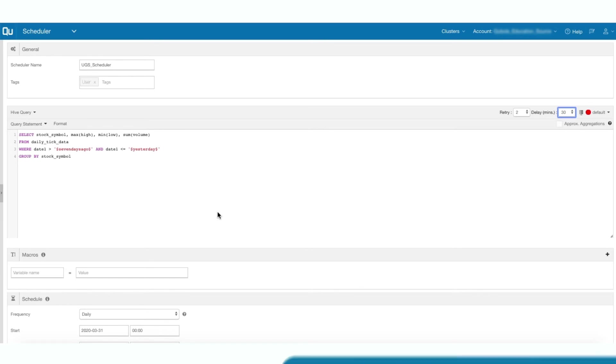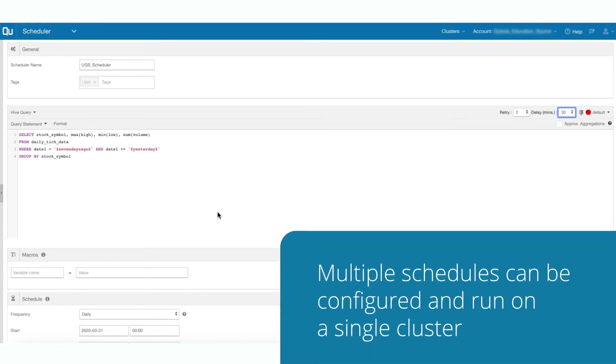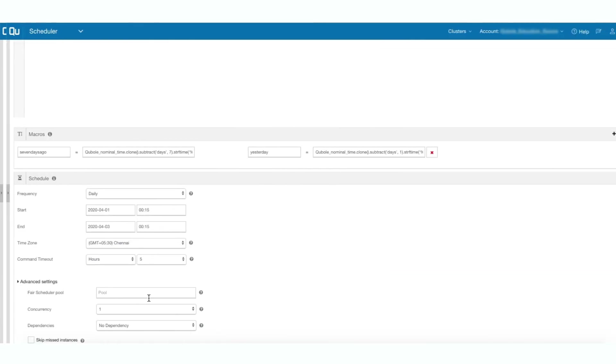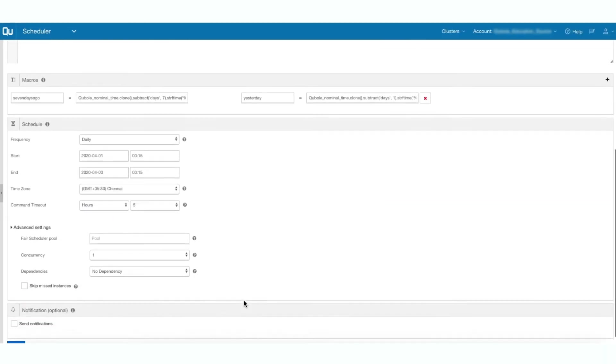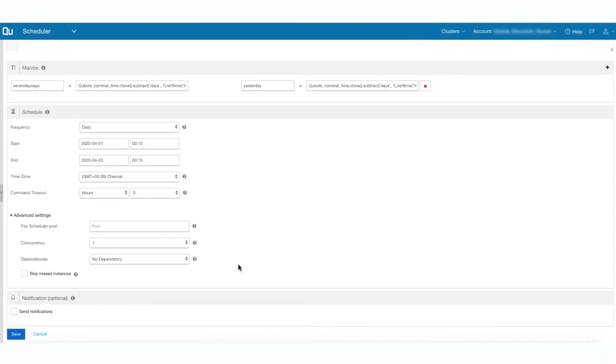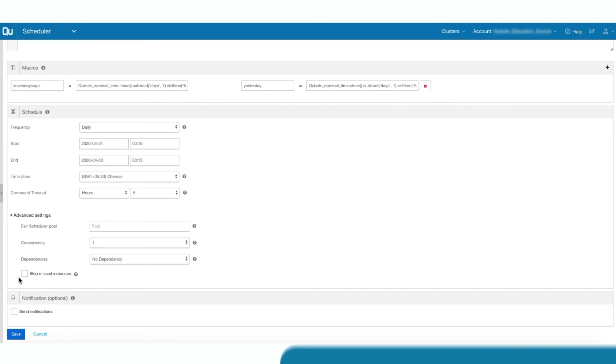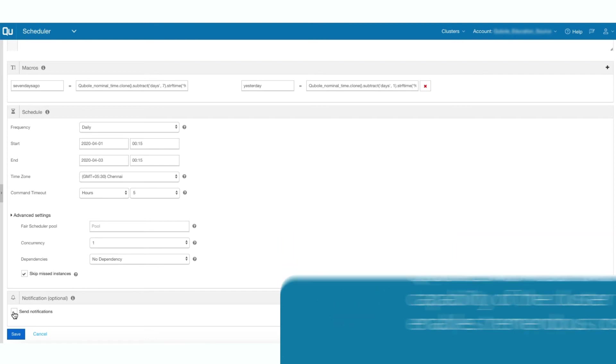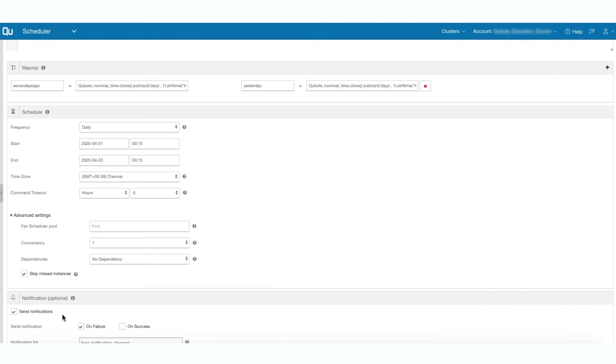Multiple schedules can be configured and run on a single cluster. When QDS Scheduler runs workload, it automatically starts and auto-scales the cluster and quickly terminates it based on the workload. It provides tremendous cost savings because it automatically leverages Kubel's workload-aware capability of the cluster.